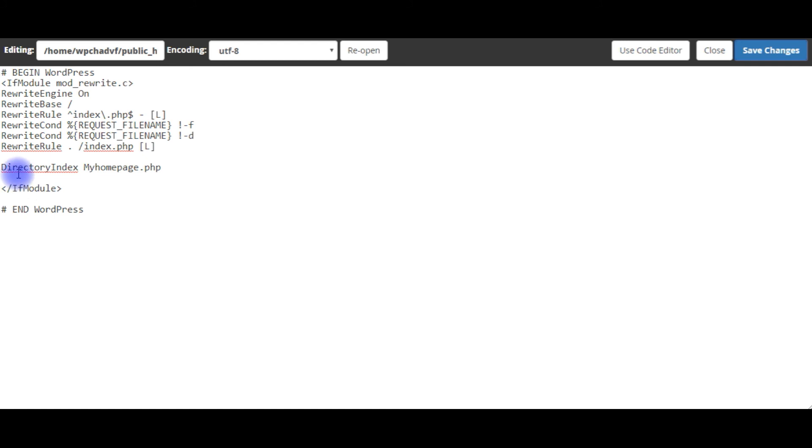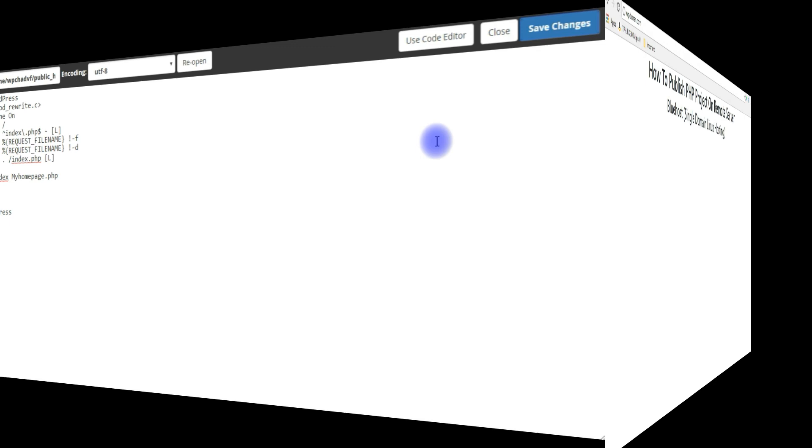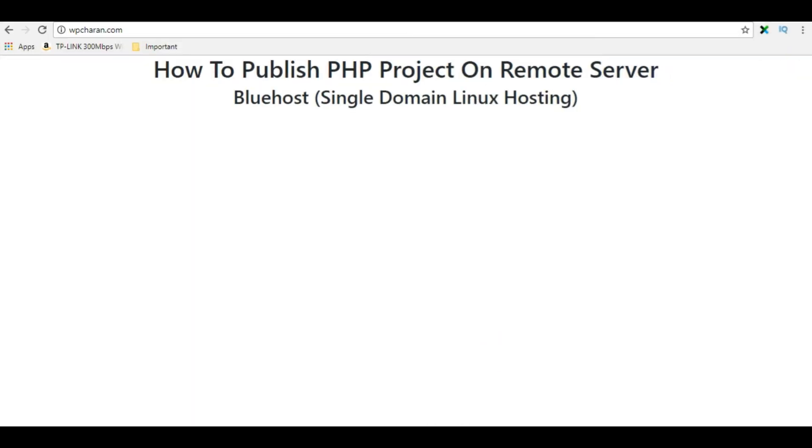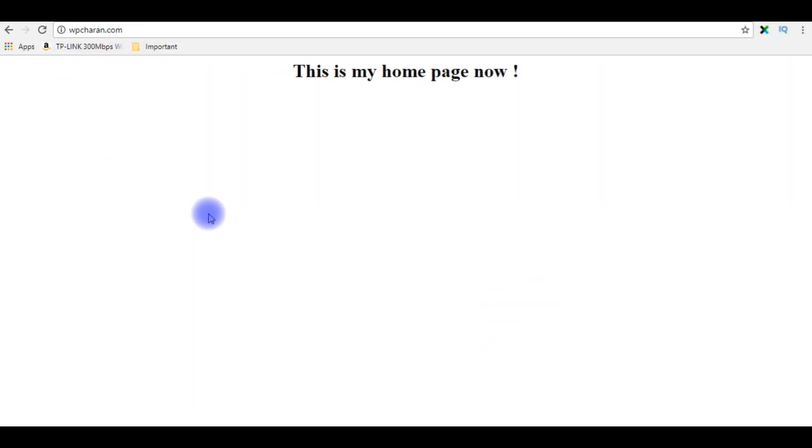After adding directory index my_home_page, I saved the file. Let's refresh my domain. I'm reloading the browser. See, now I have changed the index page to my custom home page. That's it.